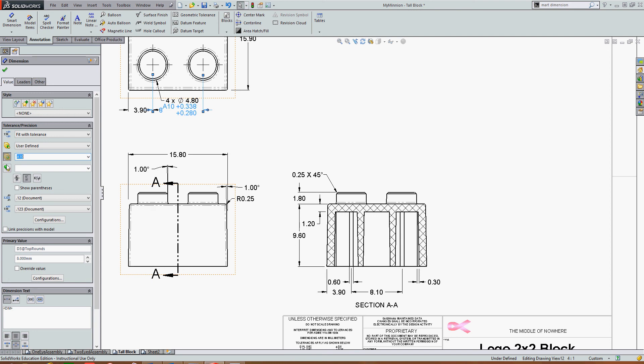I can also do it for a hole or a shaft. And I can add the precision here with the fit with tolerance. And if I want the tolerance in brackets, I just turn on show parentheses.